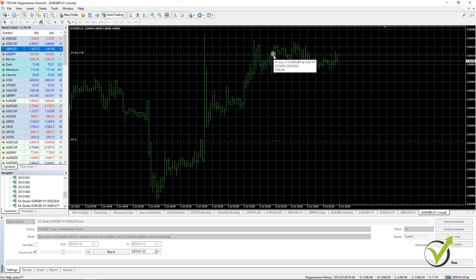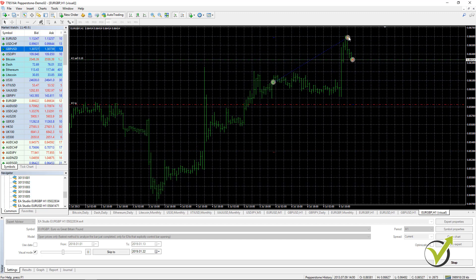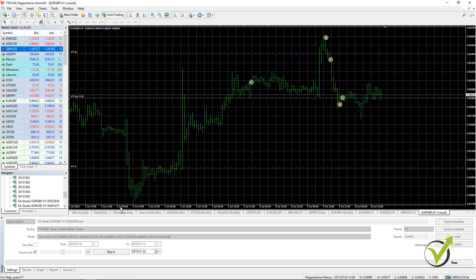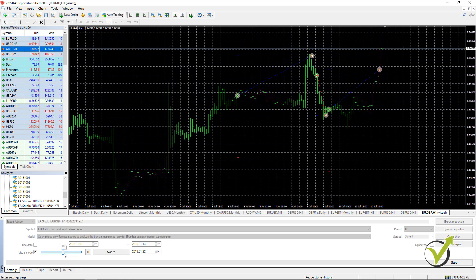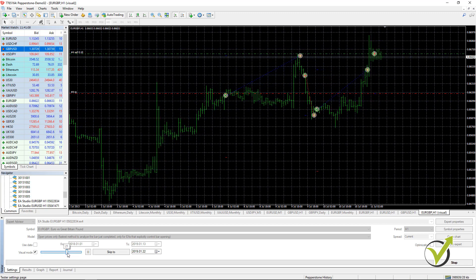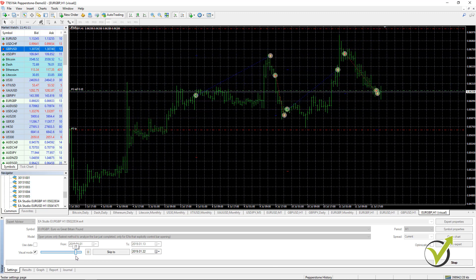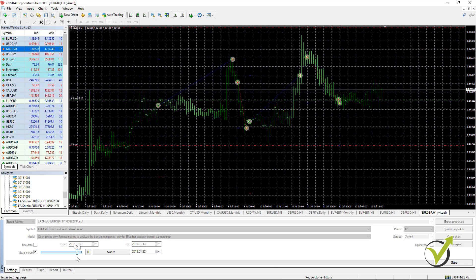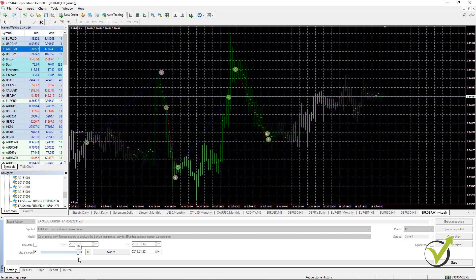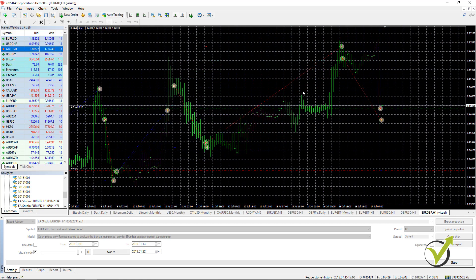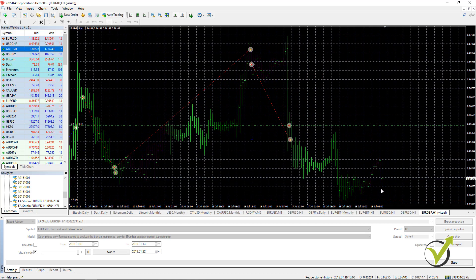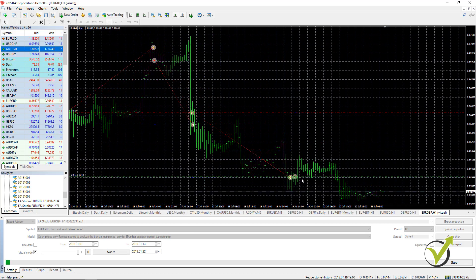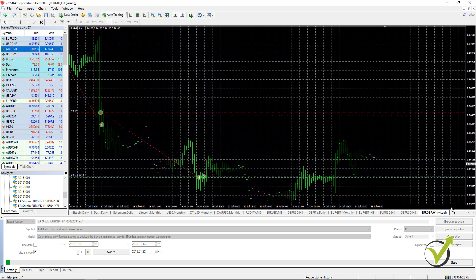Here we have a buy order, where was the stop loss, here was the take profit hit, another order and so on. If I just move it a little bit to the right it will go a little bit faster. Here you can see how it is moving, how the chart is moving, what happened in the history, where the trades were opened, where was the stop loss, the take profit, the take profit was hit and another trade was opened.